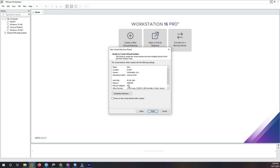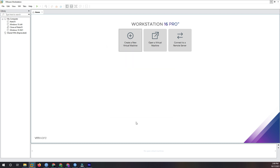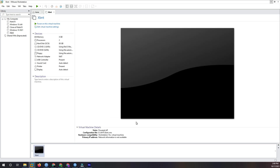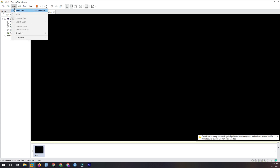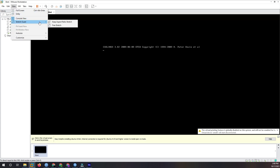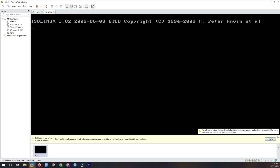I set the space to 80 GB. The pre-allocated memory is 4 GB, network selection is NAT, and two-core CPU is the default. Then click finish. Press power to start it up and switch to full screen mode.